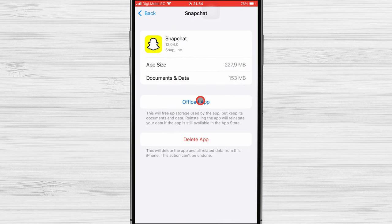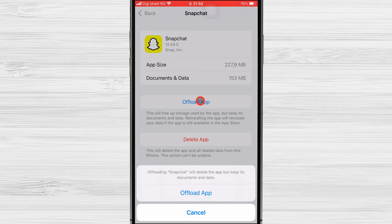On that app's page, select the Offload app option. What this option does is delete the generic app data you downloaded from the app store, but retain any data unique to you. Tap again to confirm your choice, and you're done.